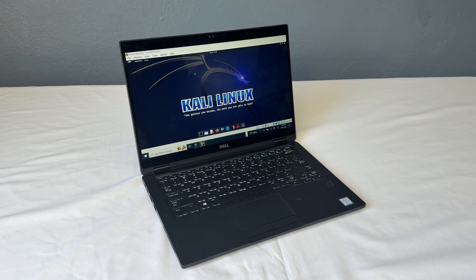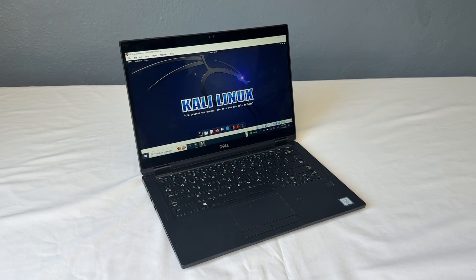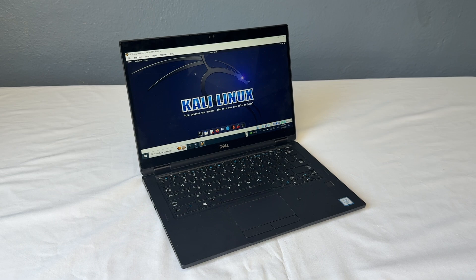What's up guys? This is TechItOut and today I'm going to be showing you how to install Kali Linux as a virtual machine using VirtualBox. So let's get started.